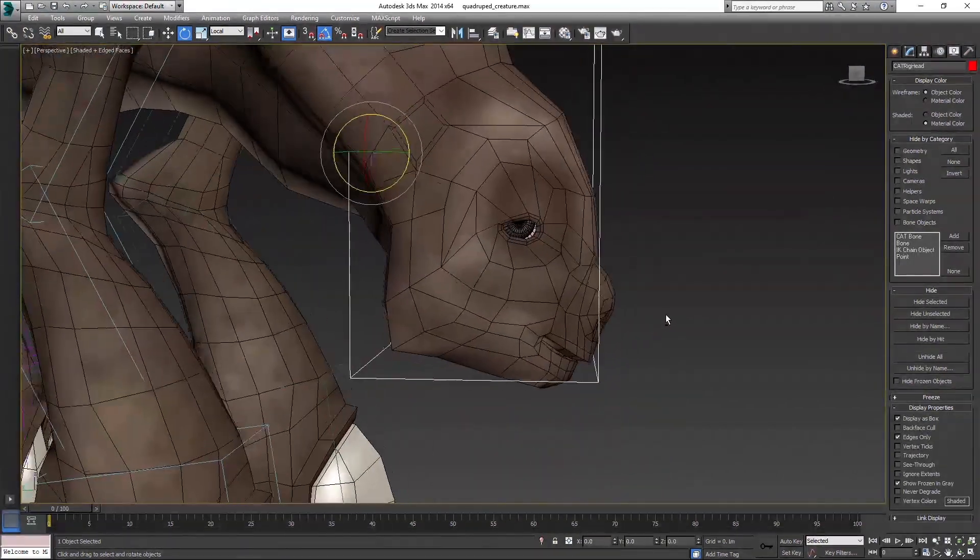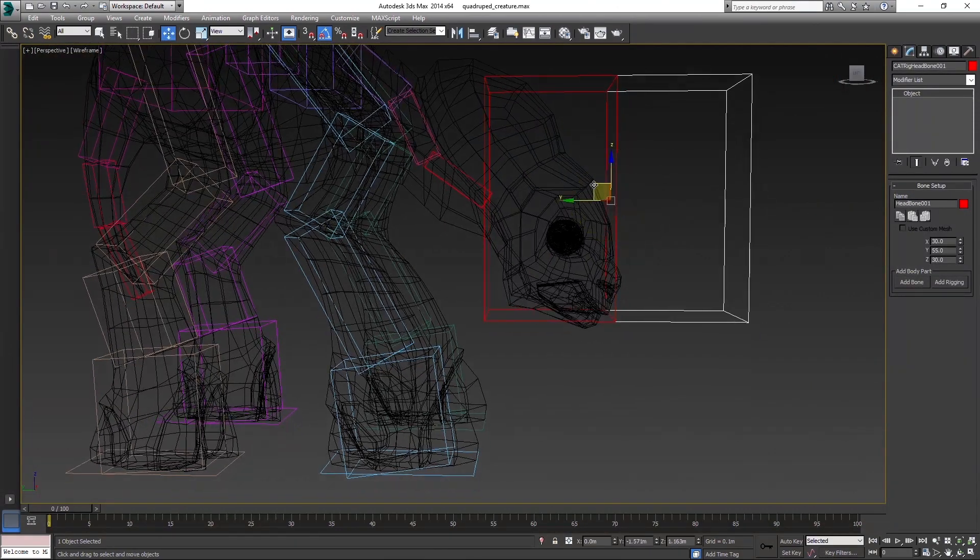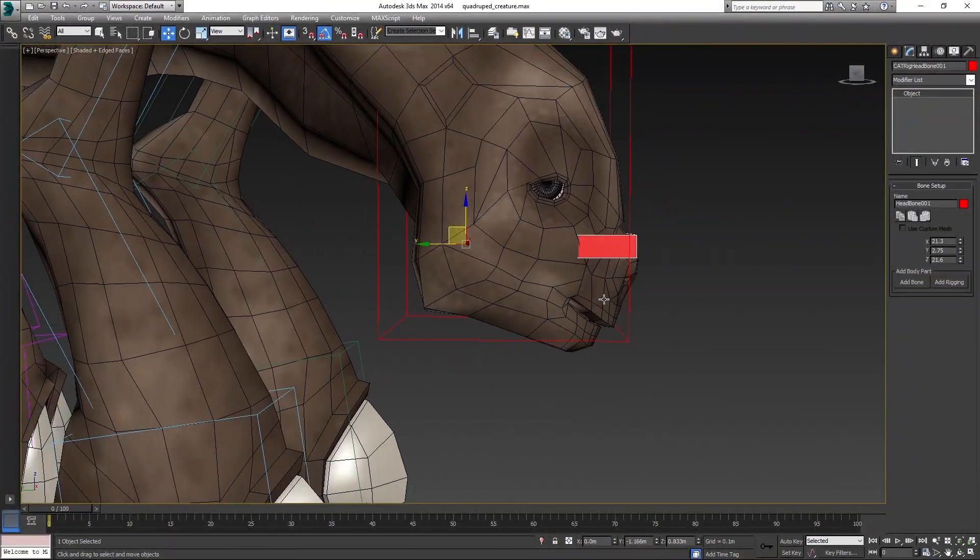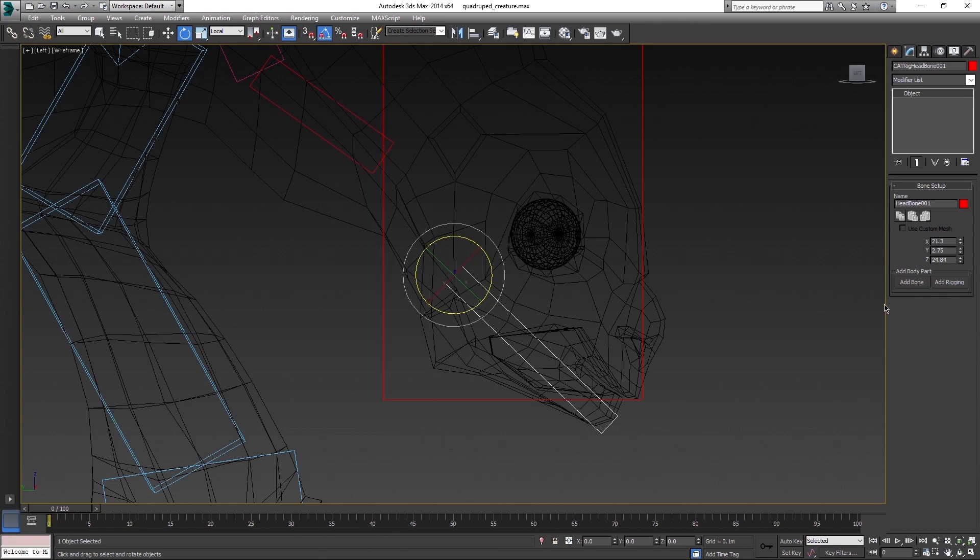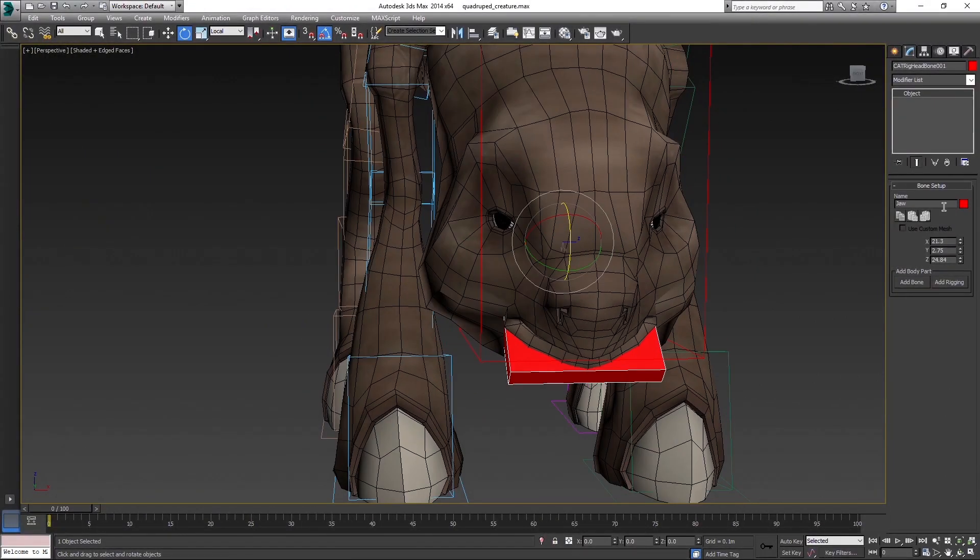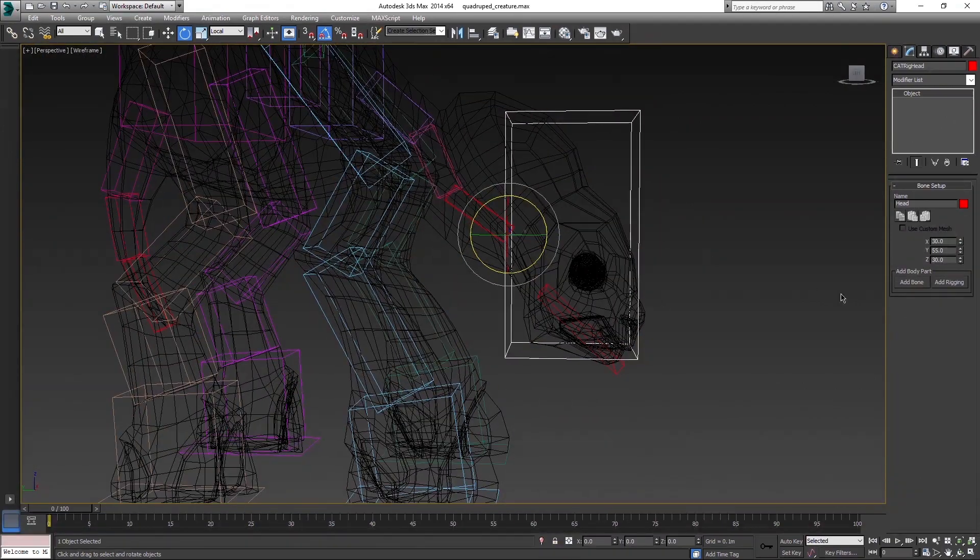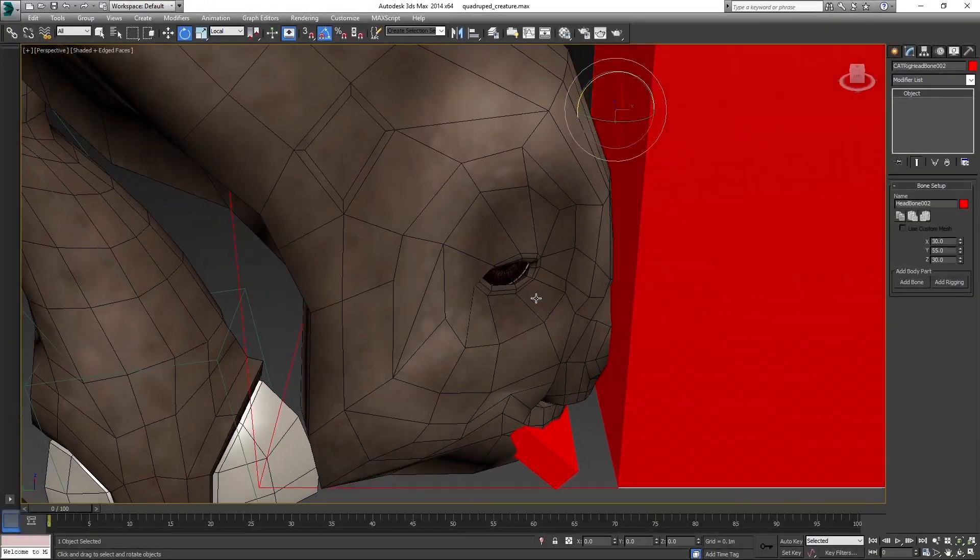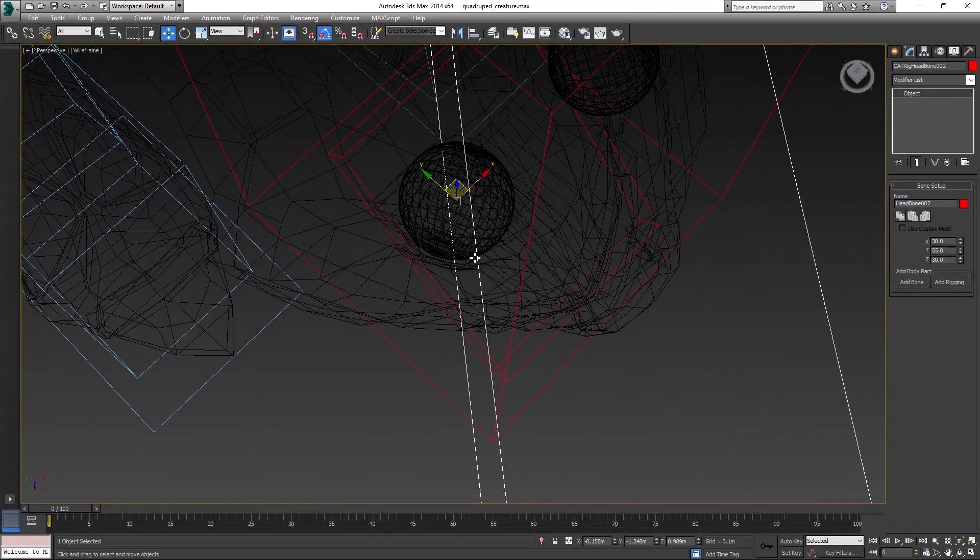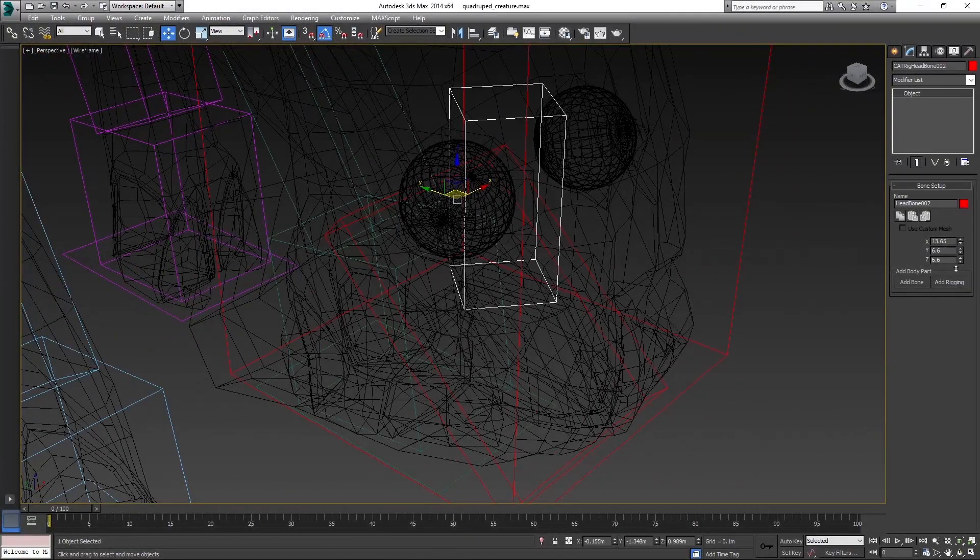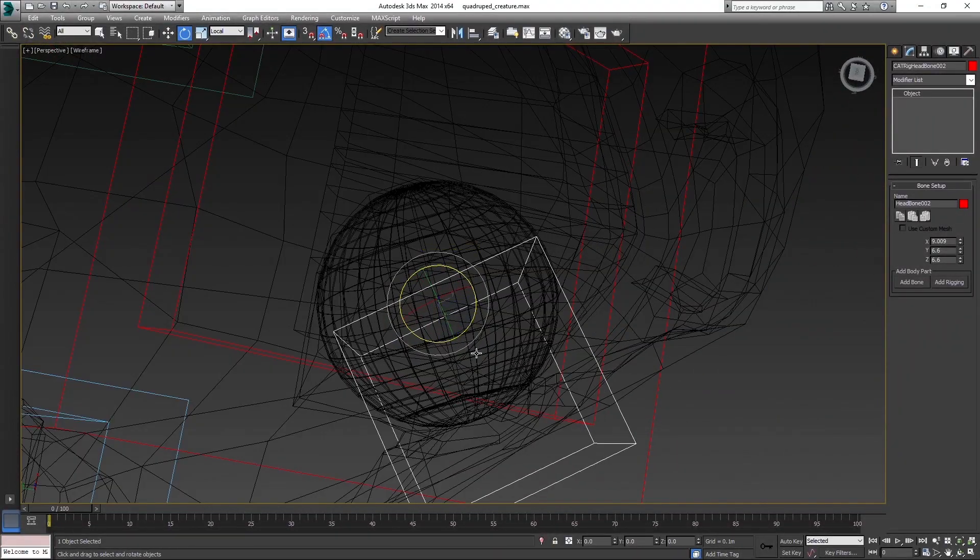Now keep adding additional bones with head selected. We need jaw, nose, eyes and eyelids. For eye, align it to the eye geometry, so the pivots match. And rotate the bone so it matches the eye.